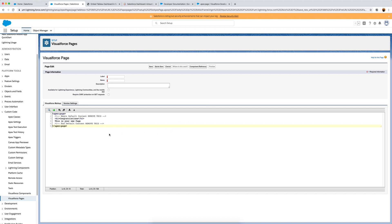Here we have the actual Apex code. By default it says 'Congratulations, this is your new page,' but we want to replace this with custom code to embed a Tableau dashboard. For Tableau dashboards you can use the embedding API, also known as the JavaScript API, which creates an iframe. In this case we are just going to use an iframe directly.